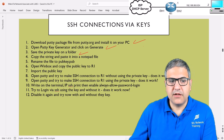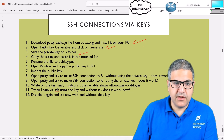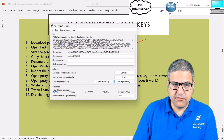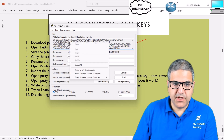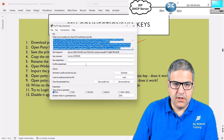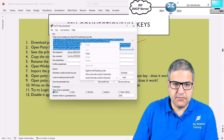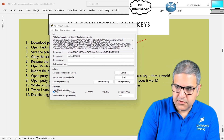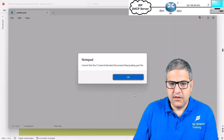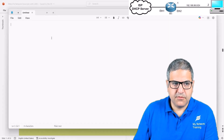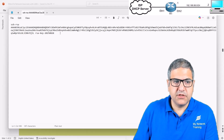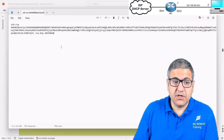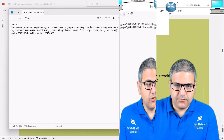Point number four: copy the public key string and paste it into Notepad. The string shown in PuTTYgen is the public key. Right-click, select all, then copy it. Open Notepad and paste it there. This is your public key content. We'll save it with a specific extension in the next step. Point number four is done.